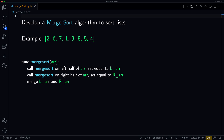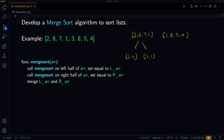So let's take a look at how this works in action. We'll start by splitting our array in half, ending up with two arrays: [2, 6, 7, 1] and [3, 8, 5, 4]. Now we're going to split both of these in half once again, so [2, 6, 7, 1] splits into [2, 6] and [7, 1], and [3, 8, 5, 4] splits into [3, 8] and [5, 4].